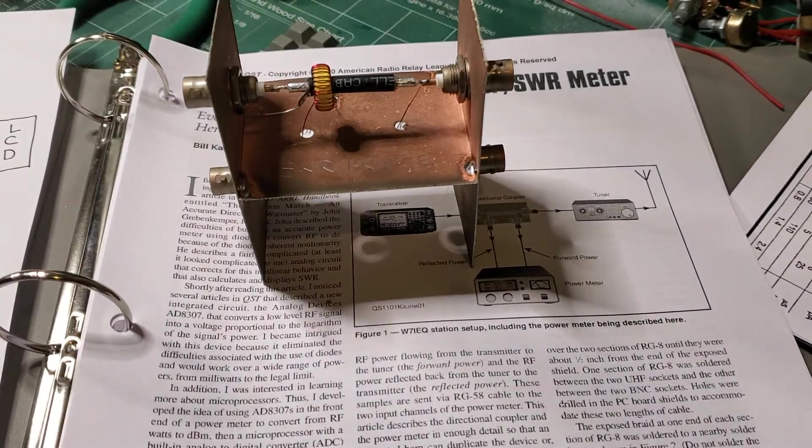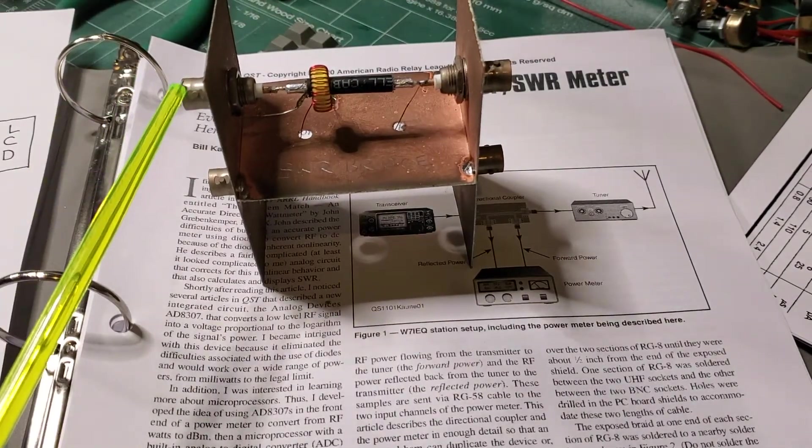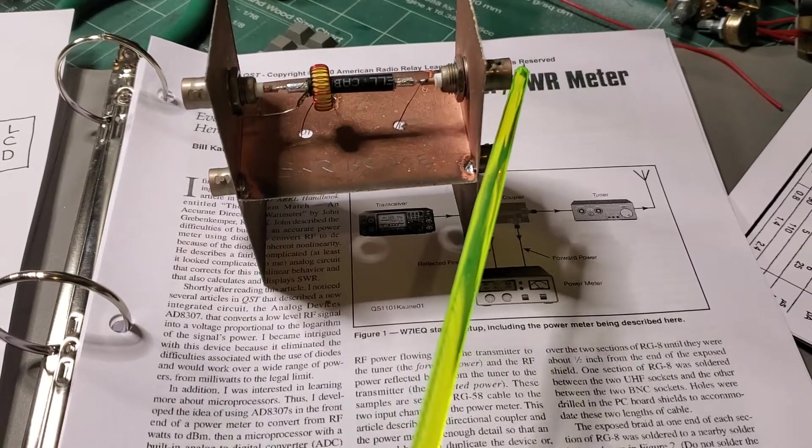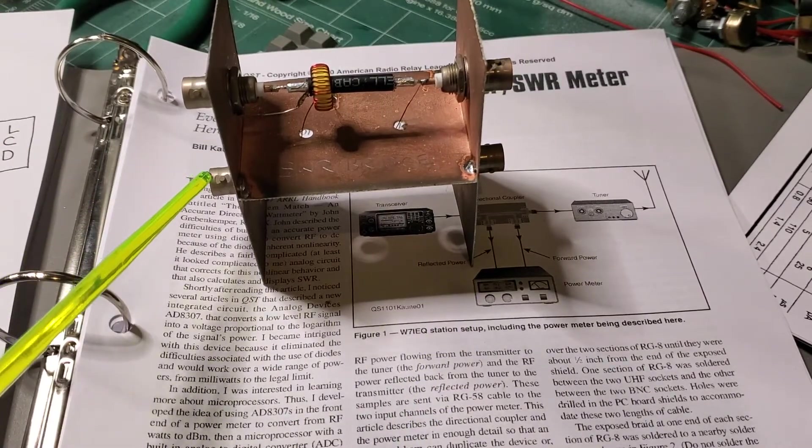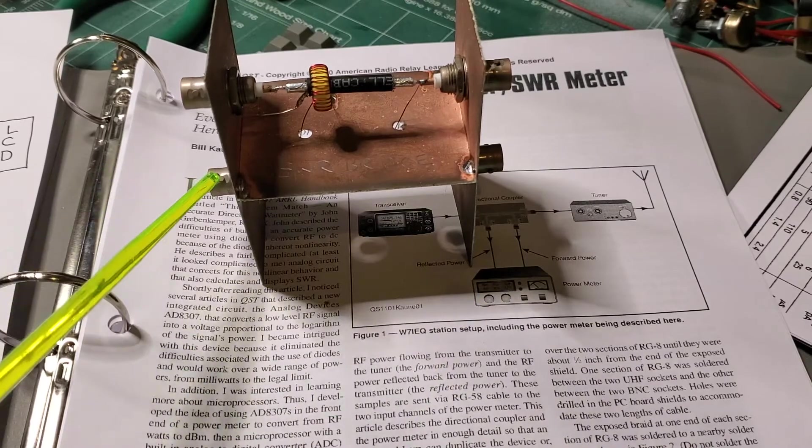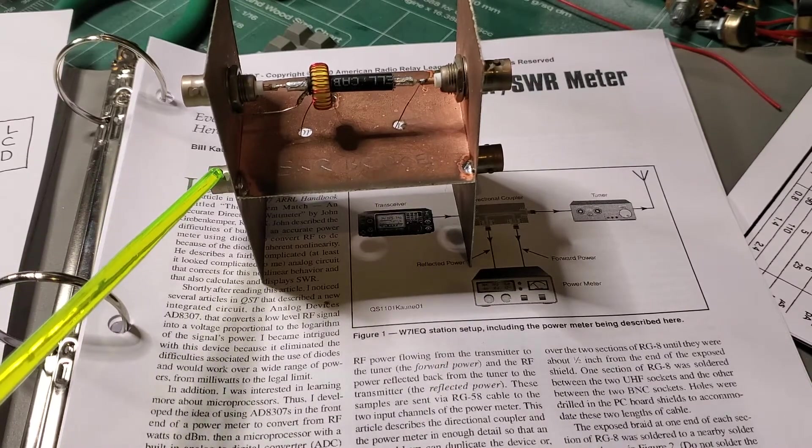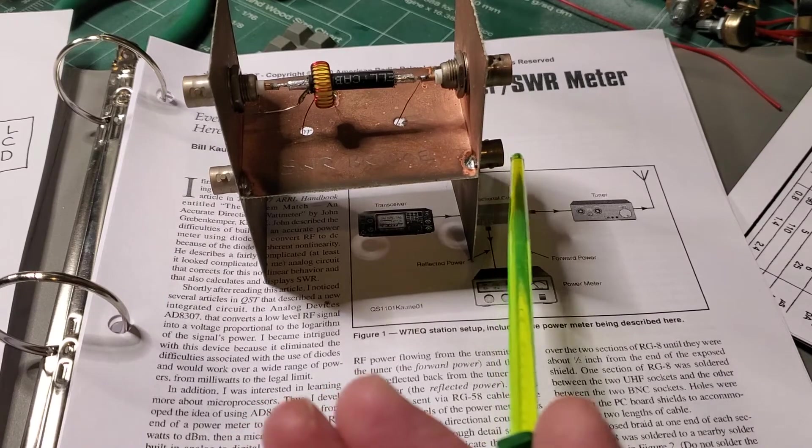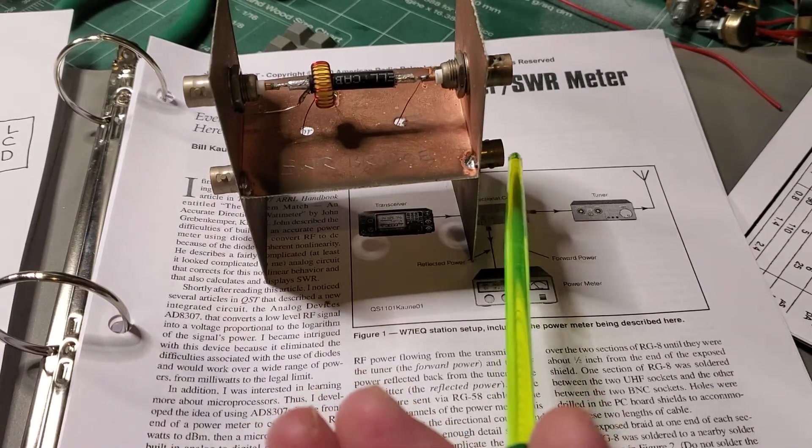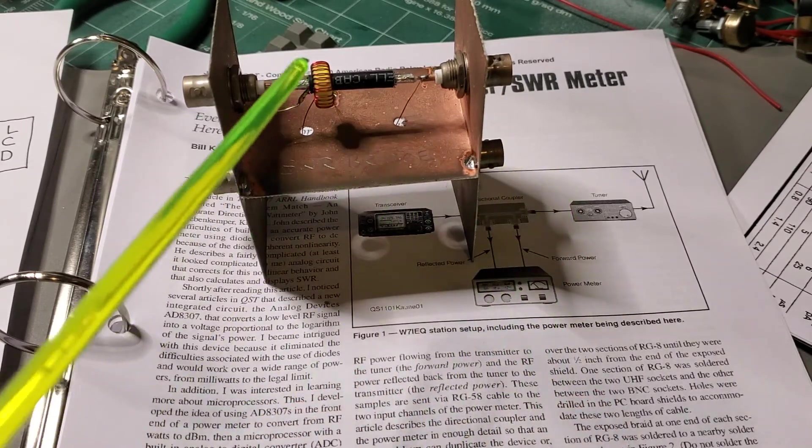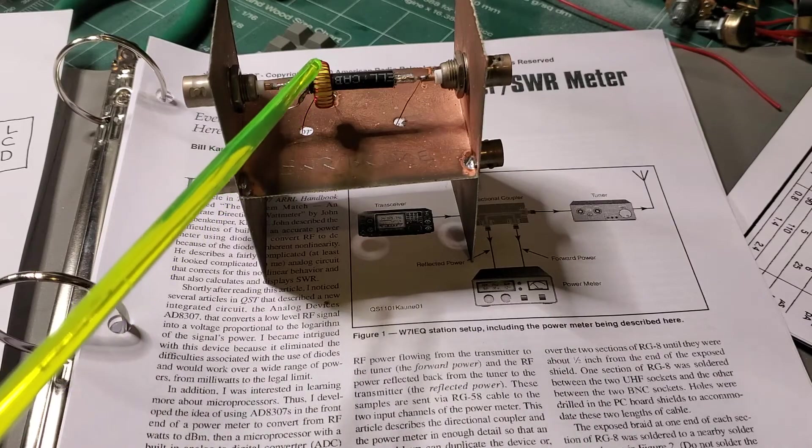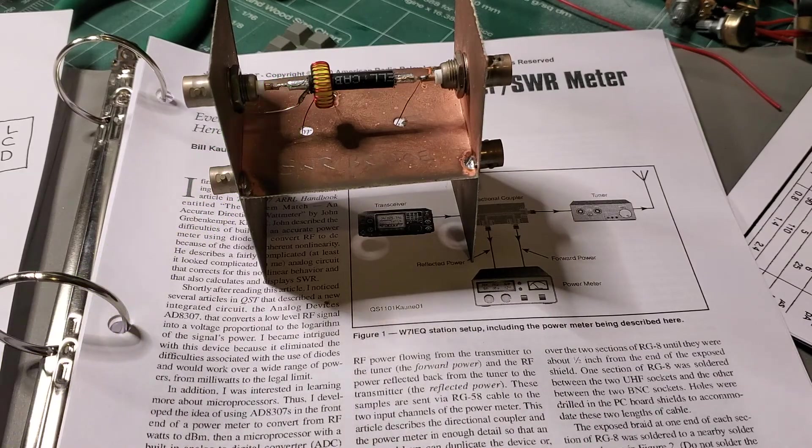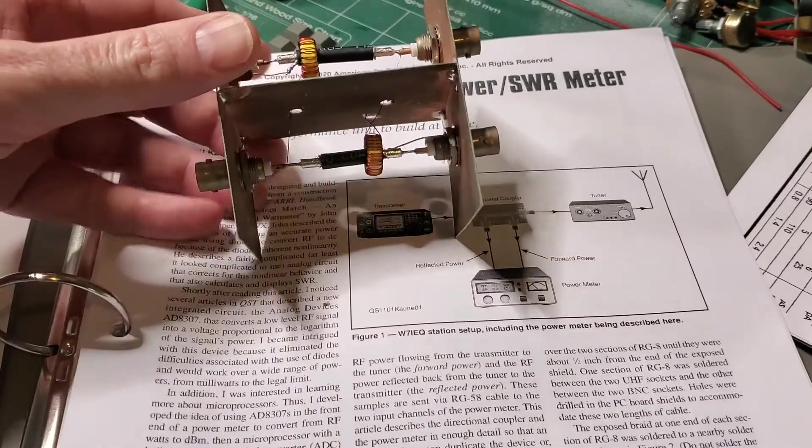And you have your transmitter connected here, the antenna connected over here. And then these two ports here, at this port you will get a sample of the forward power. In this port you'll get a sample of the reflected power. Now how big that sample is depends on the number of turns you've got on this toroid here. And you can see it's completely symmetrical.